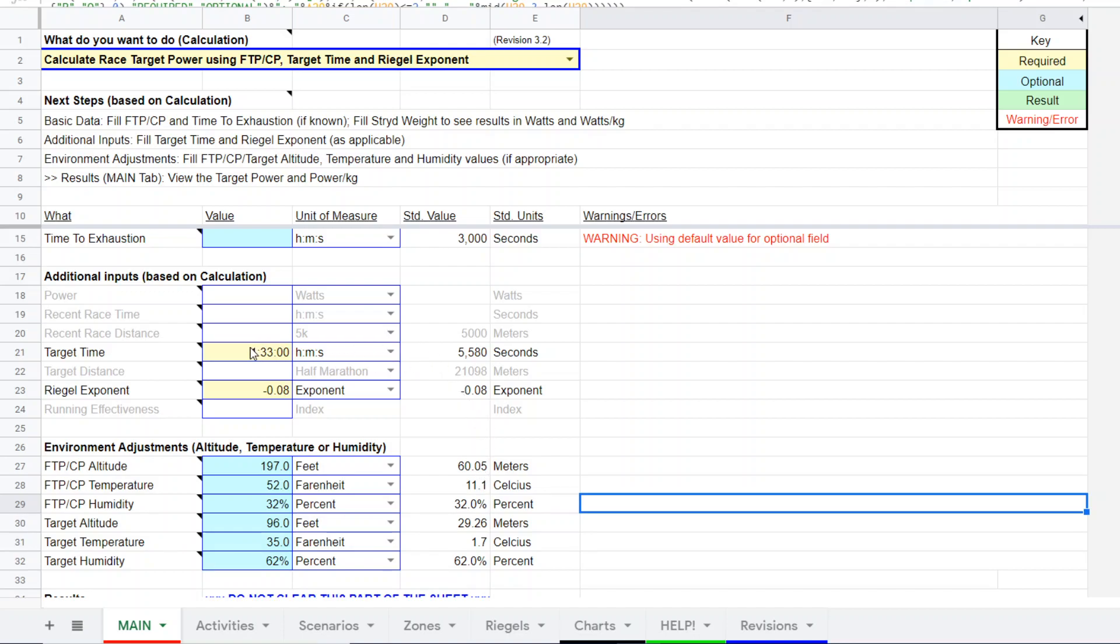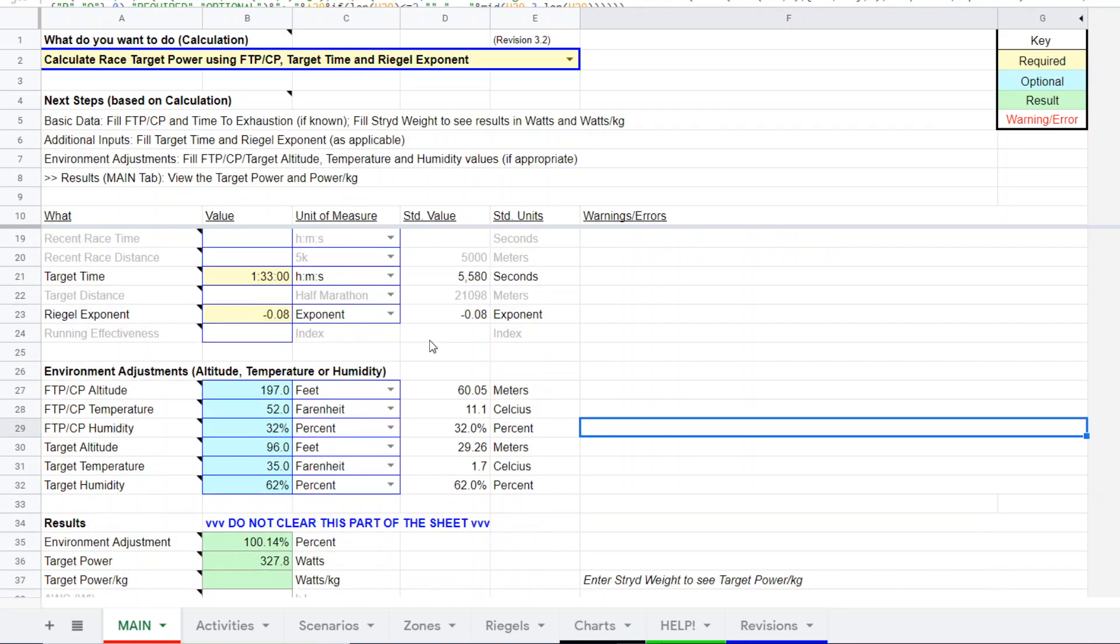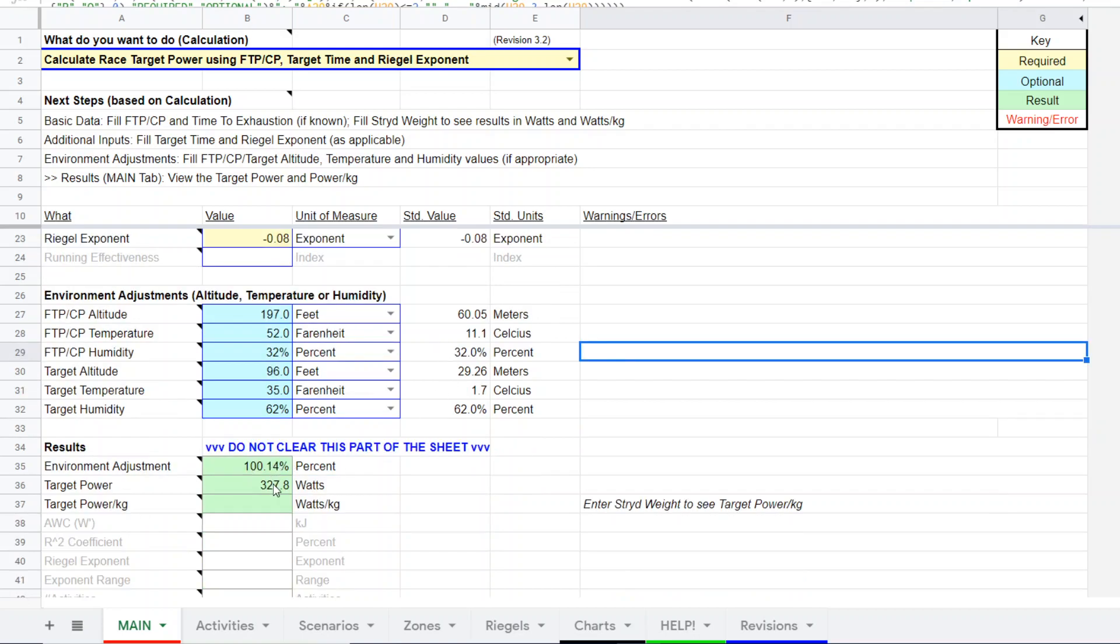So what do we get? Based on this particular methodology of using your FTP, target time, and wrinkle exponent, we get this estimate: 327.8 watts.